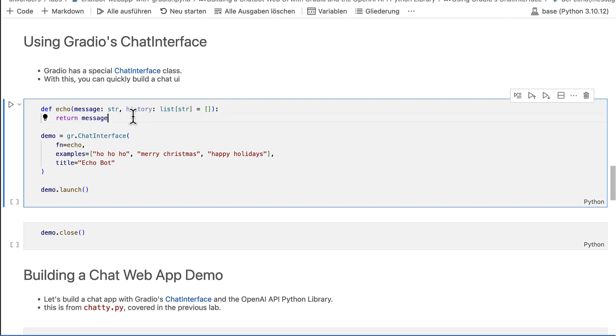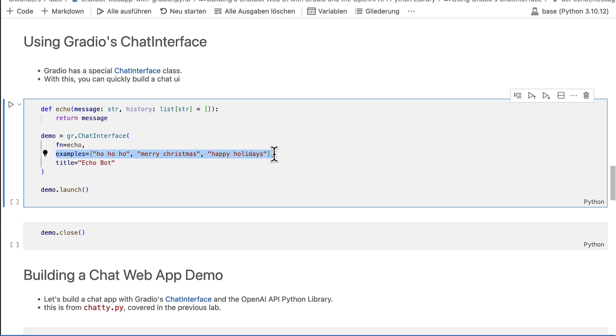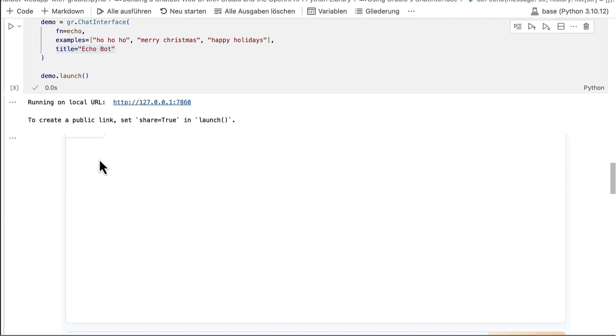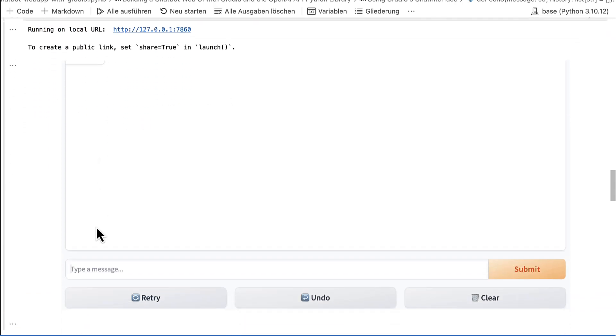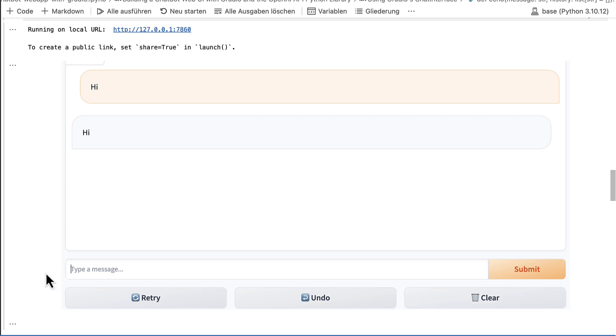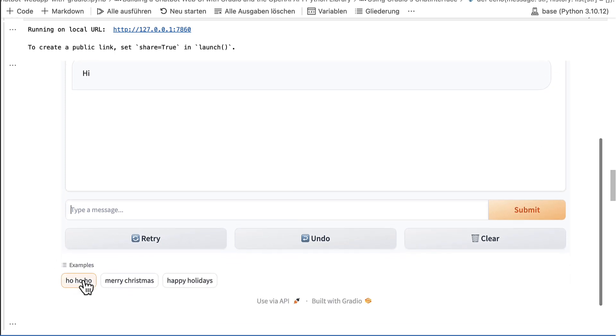The chat interface also has an examples parameter. Here you can assign default chat inputs for the user to try. The title argument is available in other Gradio interfaces as well. Let's launch the chat interface and see how it looks. Chat interface provides a submit action, a retry action, an undo action and a clear action. It also gives the user a list of examples to choose from.